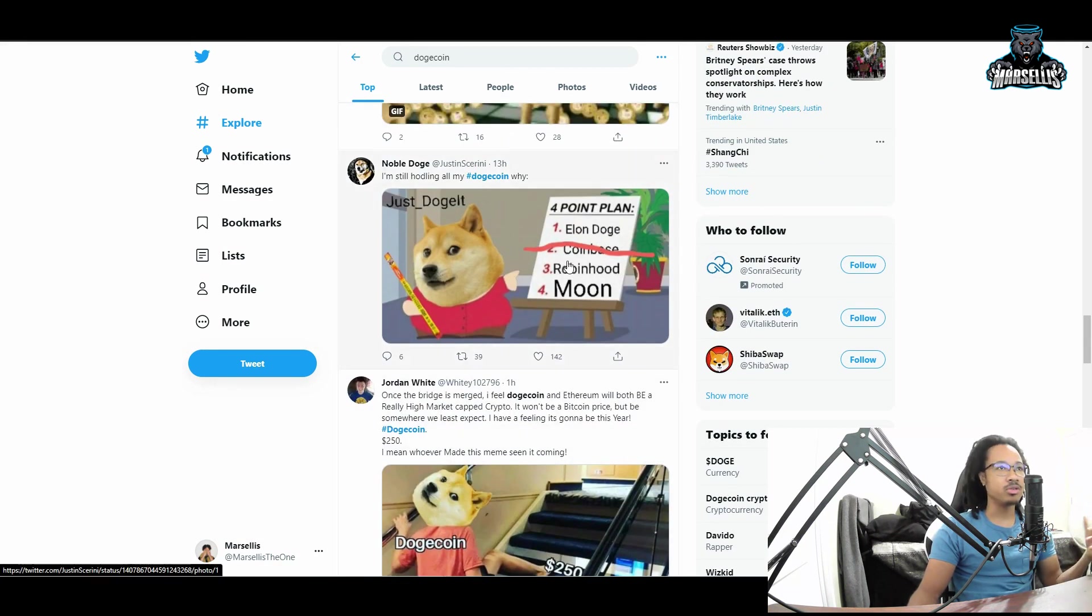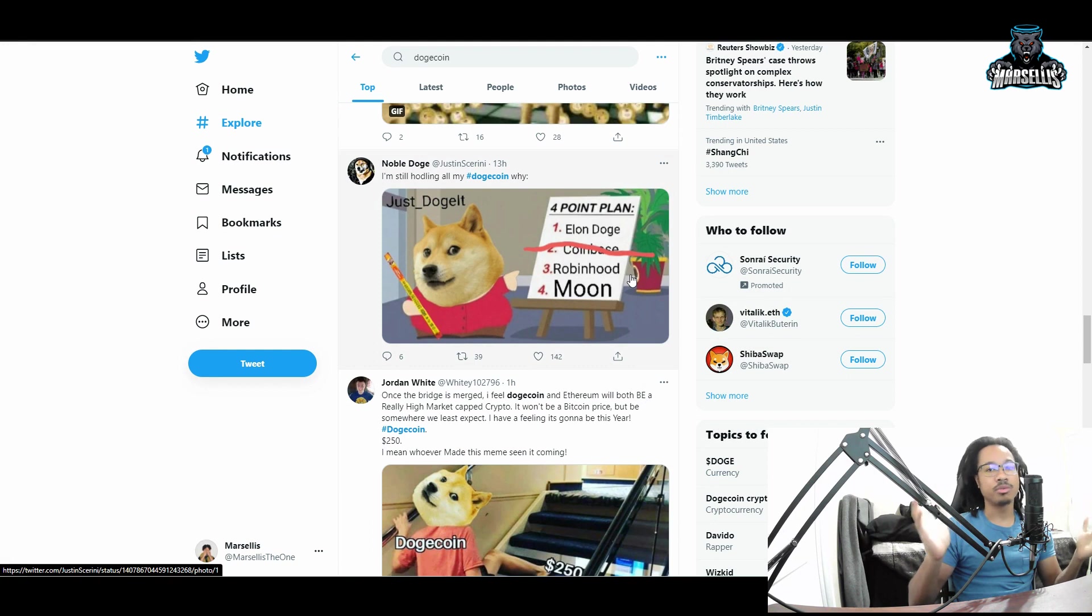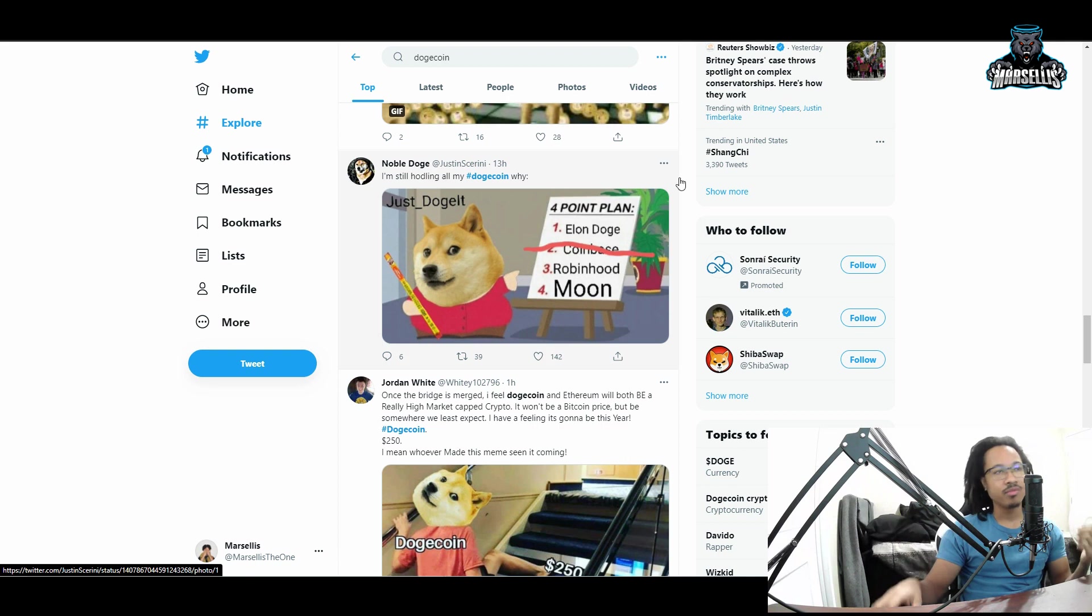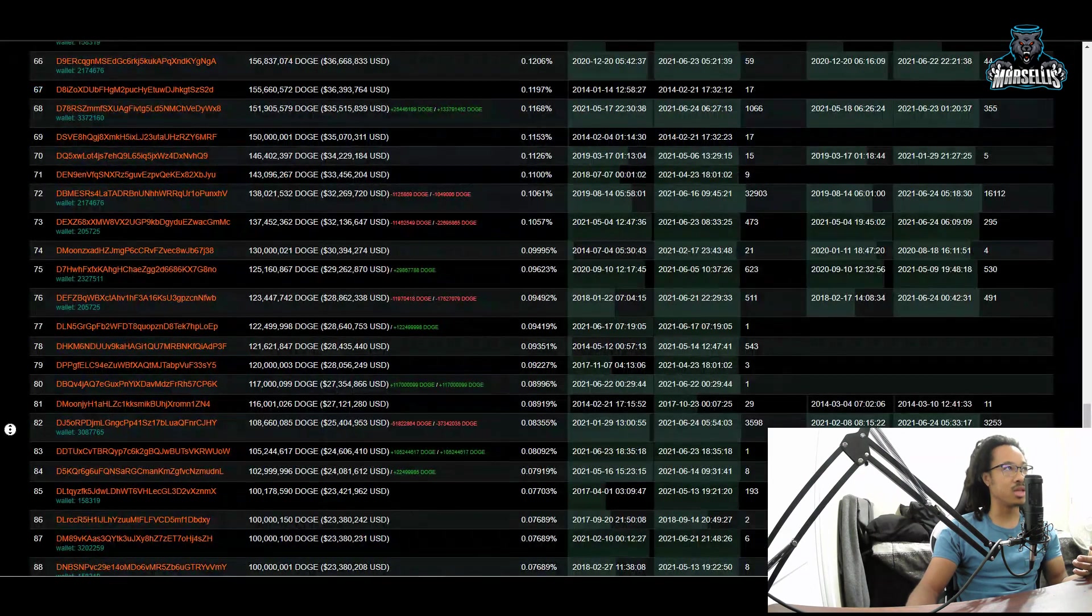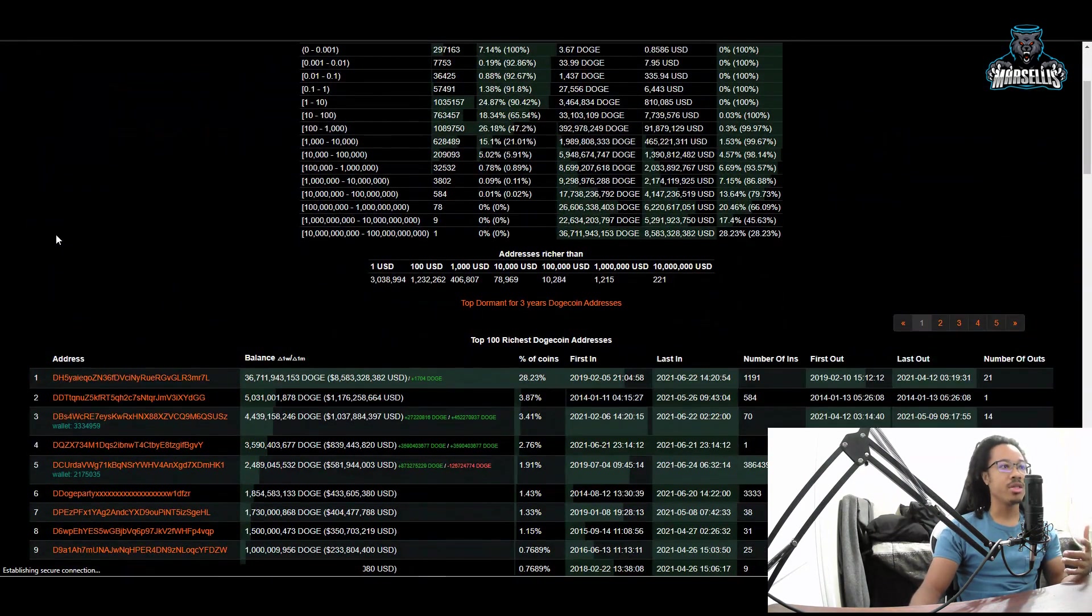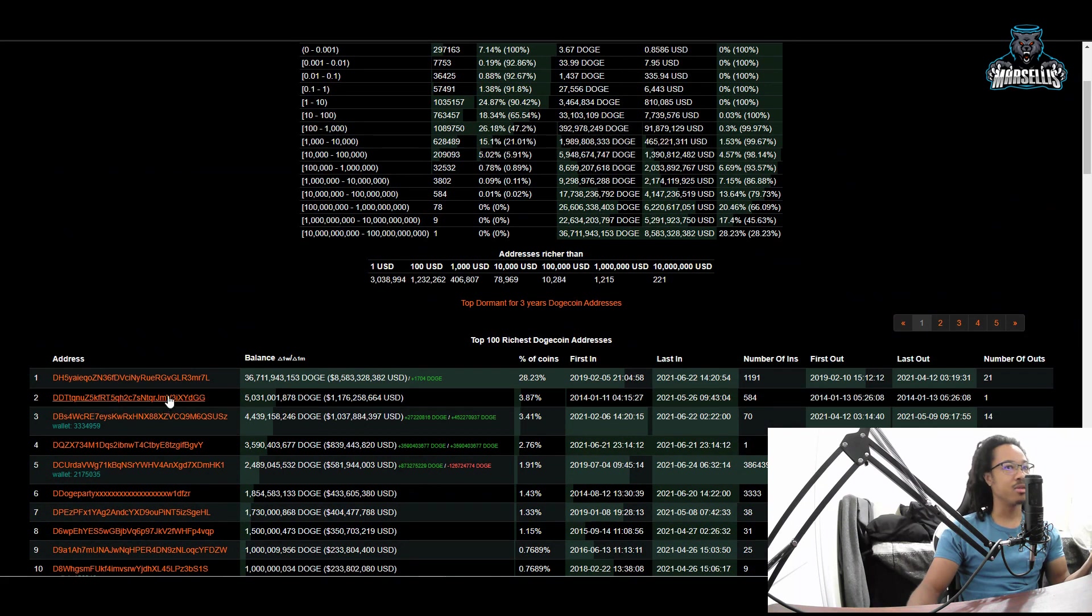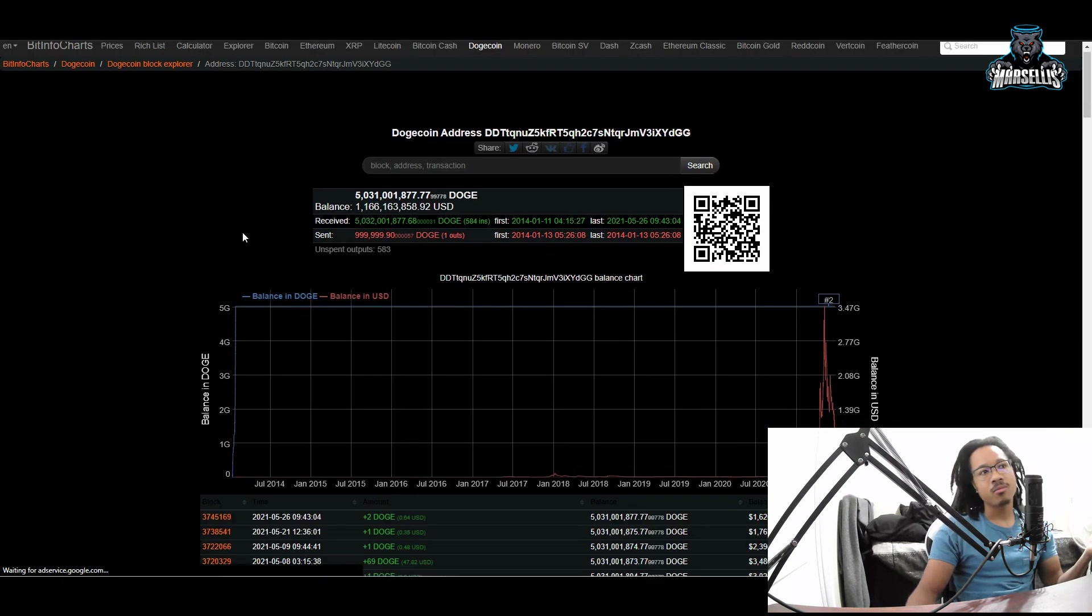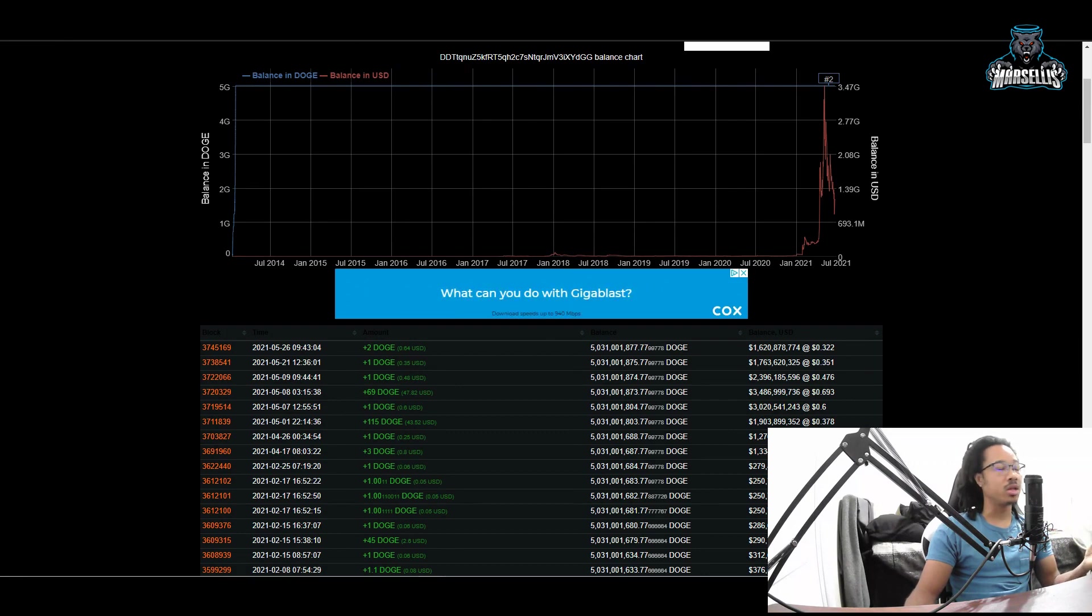This is the plan for Dogecoin: Elon, Doge Coinbase already on there, Robinhood and then moon. What they mean with Robinhood is the crypto wallets - they're going to be making wallets on Robinhood so that people can actually transfer their Dogecoin to other wallets. That will be very good for Dogecoin because Robinhood is like one of the largest holders of Dogecoin. We actually believe the top Dogecoin whale to be Robinhood.